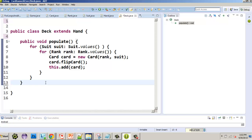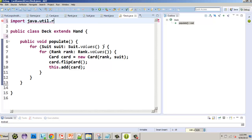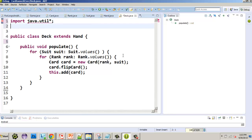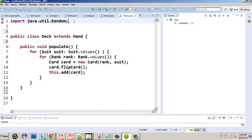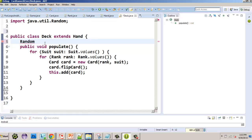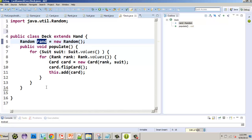Once we swap, the next loop we leave that last card alone because it's already been randomized, and we work our way from that last card to the beginning. For that we'll use a for loop, but we'll need a random number generator. First, we import java.util.Random. Then outside of our populate method, we create a random number generator: Random rand = new Random().